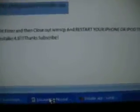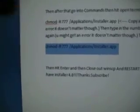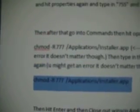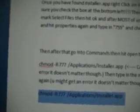Then what you're going to want to do is go into Commands and open Terminal — hit Open Terminal, then hit OK. It should open up another WinScope page. For all the directions, go to my blogspot — I put a link down there. You're going to want to download the commands from there. The first one should be chmod -R 777 /Applications/Installer.app, and then the last one should be chmod -R 77 /Applications/Installer.app.